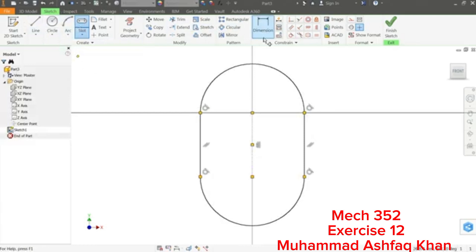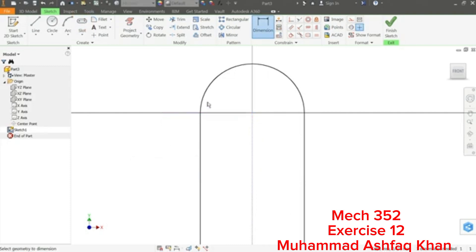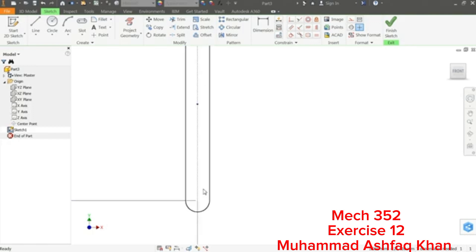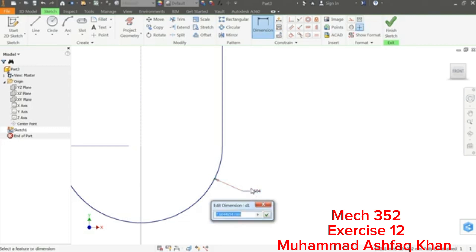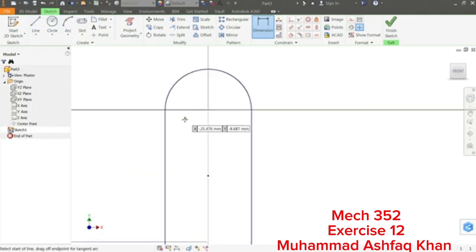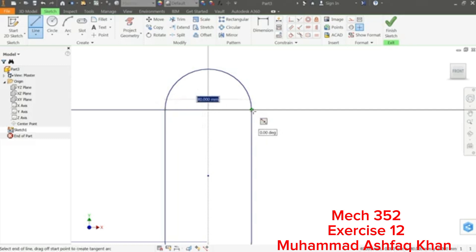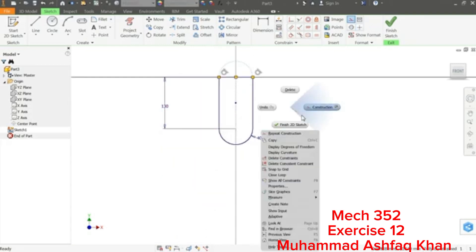Use Smart Dimension — dimension this point to this point. This length we will keep at 130 millimeters, press Enter. Click the radius — we want 40 millimeters. Zoom in to verify. Choose the Line tool, connect the points, then right-click and choose Construction. This line is just a reference. The sketch is fully constrained — right-click and Finish 2D Sketch.